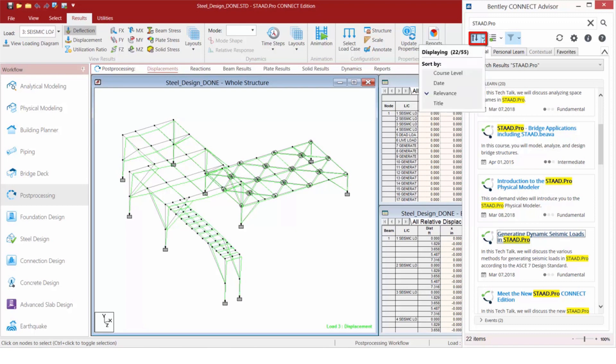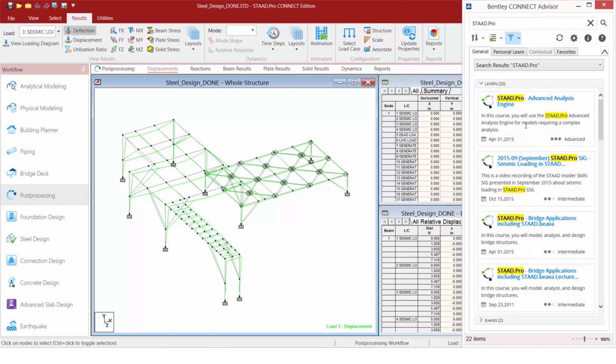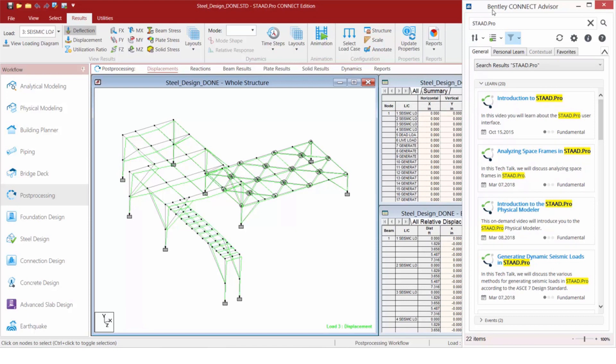We do have a couple of sort features available here. You can, for example, sort on course level. Let's go with course level in the opposite direction. We can start with our fundamental courses and then move on to more advanced courses.